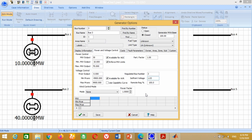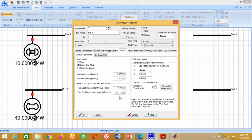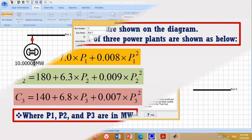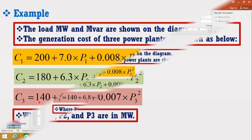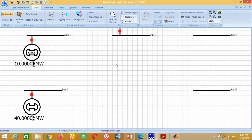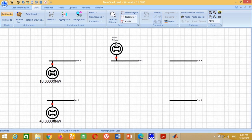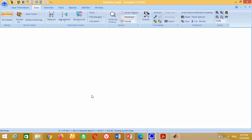Now click on Cost Block, then Output Cost Model, then Cubic Cost Model. The variables for the third power plant are 6.8, 0.007, and 140. Therefore write 6.8 here, 0.007 here, 140 here and press OK. Remove the reactive power block and double-click on the active power block. Write 1 in delta per mouse click and 4 in digits to set the decimal places, and press OK.